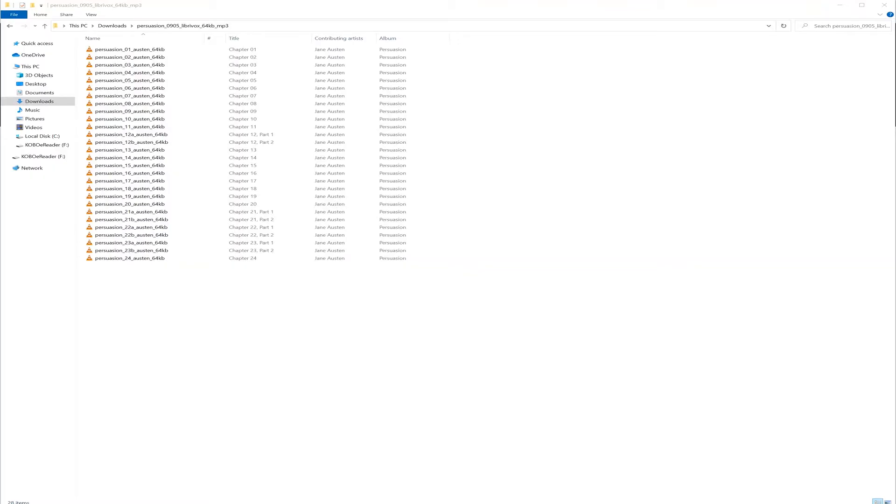First off, you need your audiobooks in MP3 format. This is important as another format I have not tested and may not work. I have this audiobook that I downloaded from openculture.com, link in the description below.